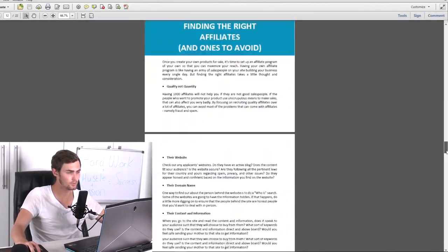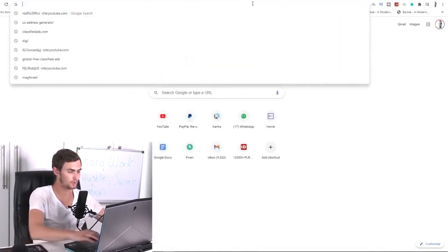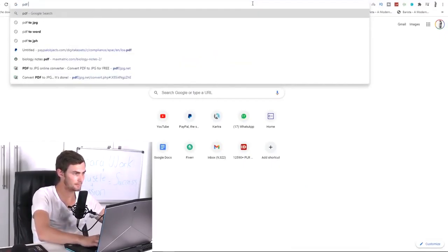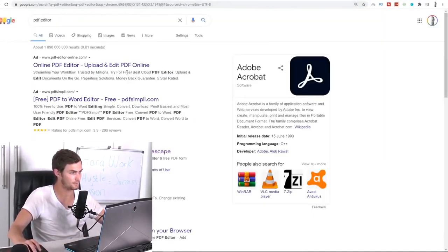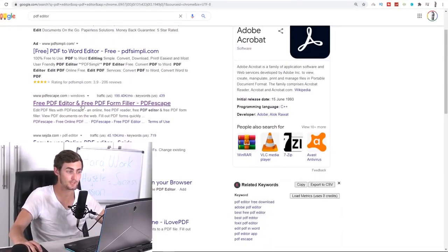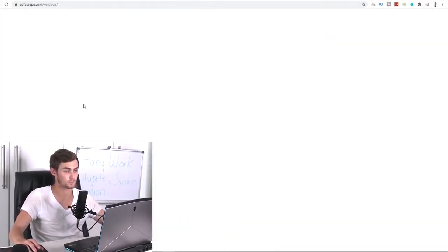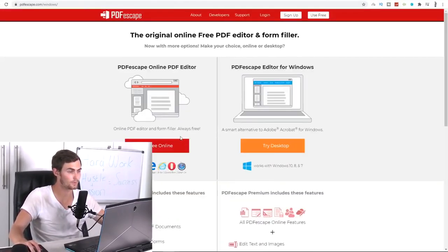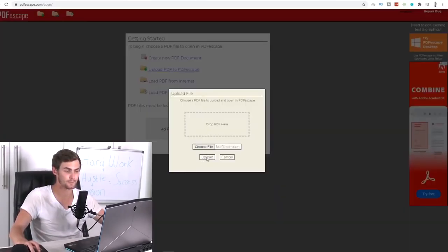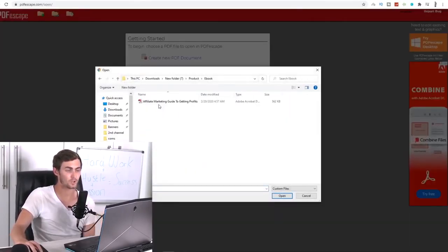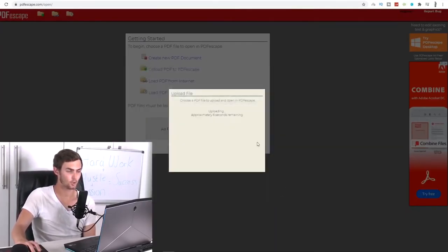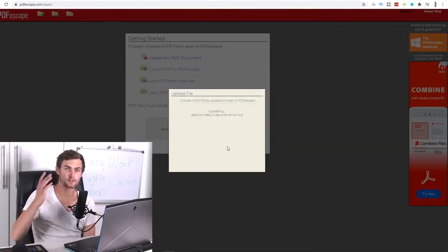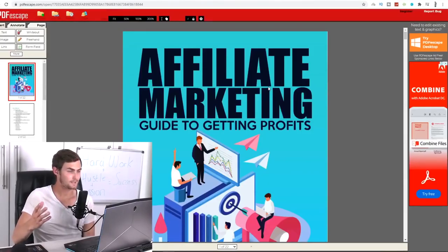So what we can do is we want to go online and search for PDF editor, for example. And over here, we can come over to this website here, PDFescape.com, where we can click on free online over here, and then click on upload PDF to PDF escape, click on choose file, come over to the folder where this PDF is, this ebook, click on open, wait for this to upload. And we can now go and edit this ebook, we can add our own text, we can change text, we can rebrand this.